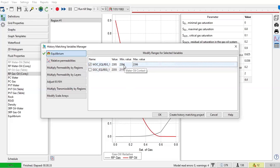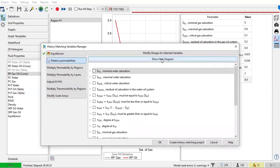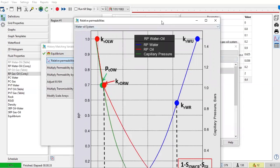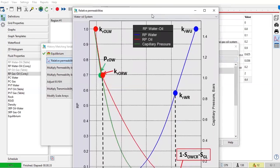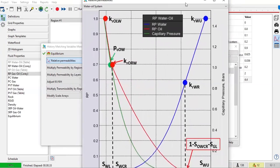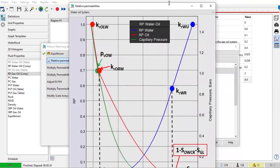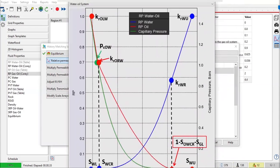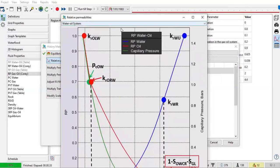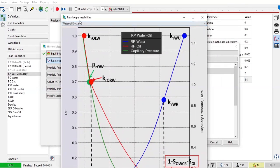All right, and now go to relative permeabilities. You can be guided by show help diagram. Let me squeeze it. Just to refresh you about what KROLW, what KRWU. Okay, again it's resolution issue. I cannot see the full window. Okay, but I hope you already know for water oil system as well as for gas oil system.